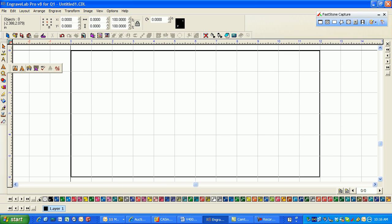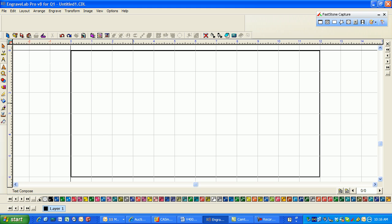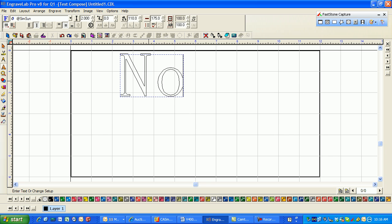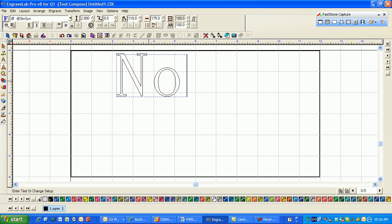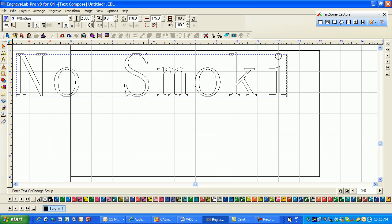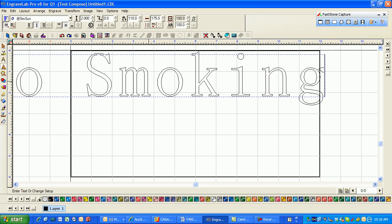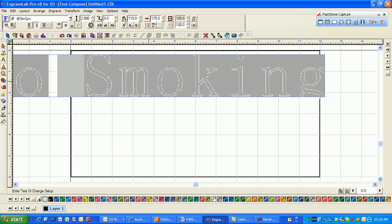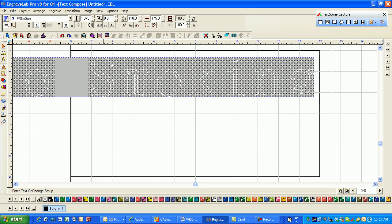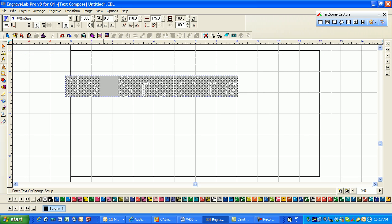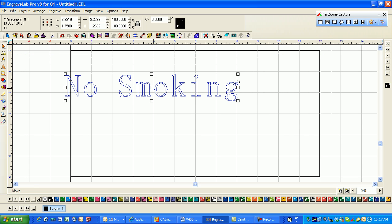I'm going to click on my text tool, click in the middle of the page, and I want it to be about two inches high. And I want it to be no smoking. Actually two inches high. I'm going to swipe through it and just change it to a little bit smaller, maybe a one inch letter.